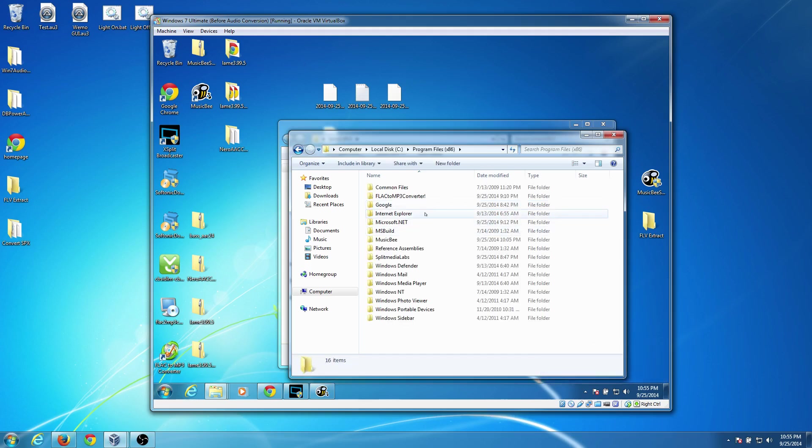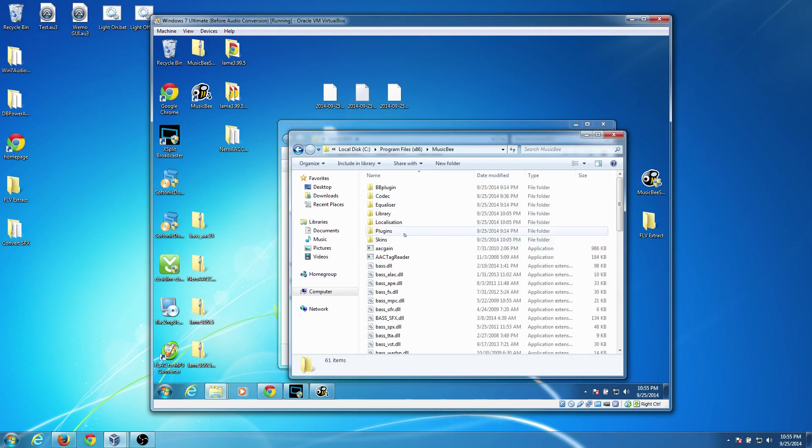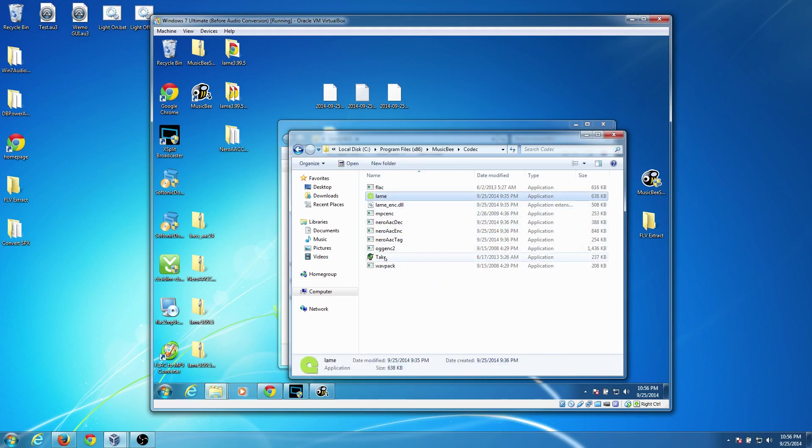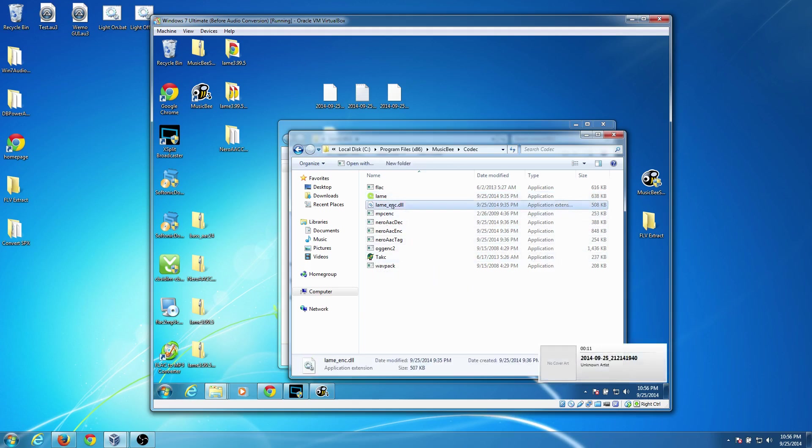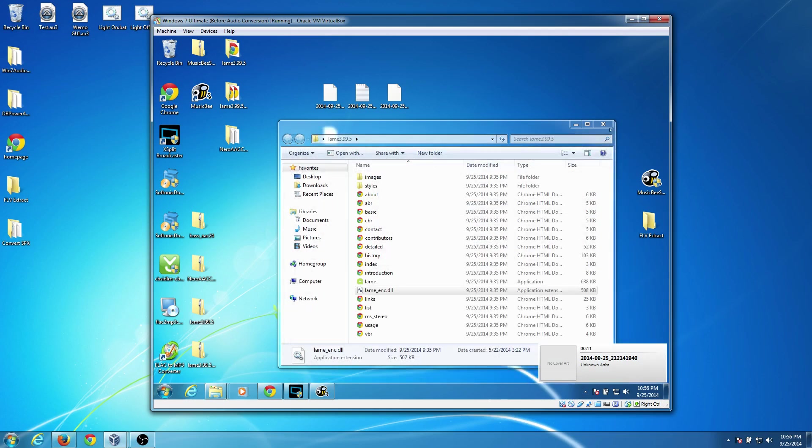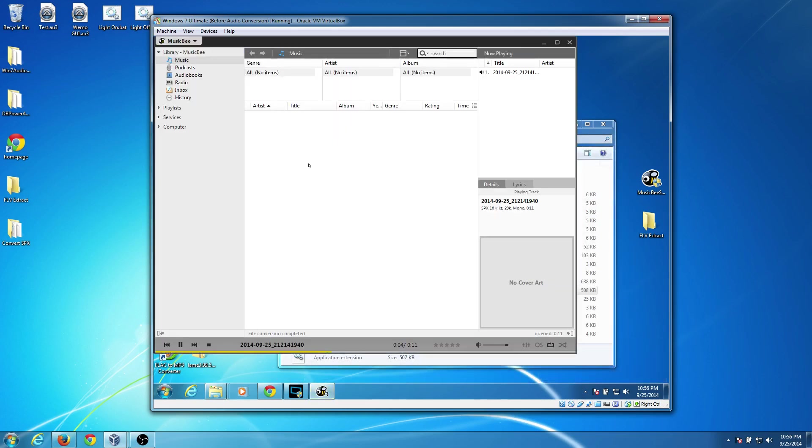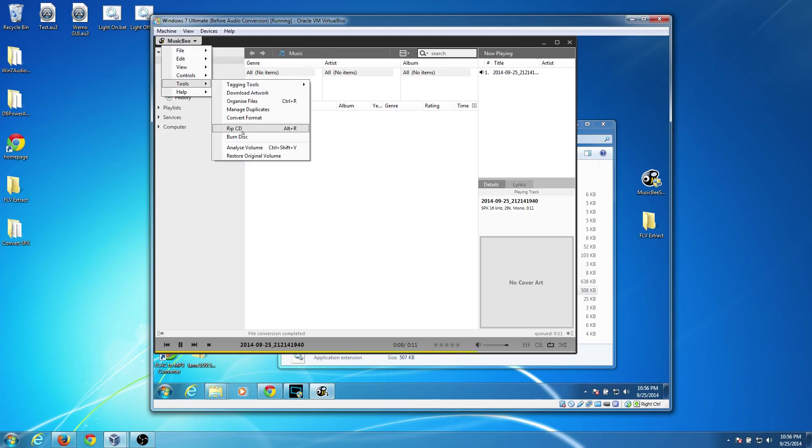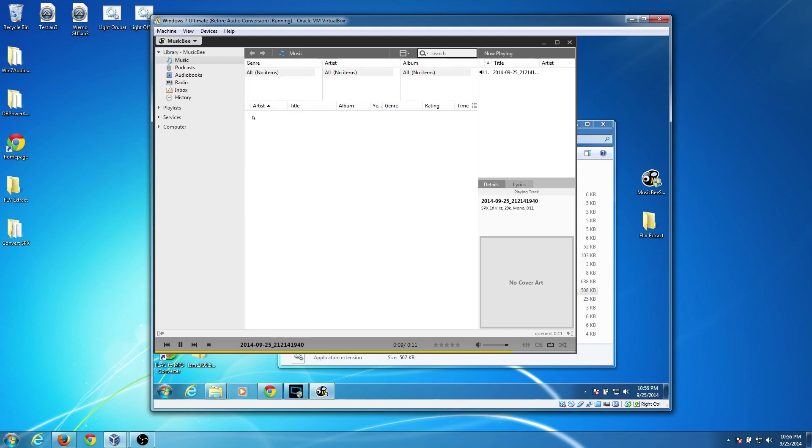And I'm going to go into MusicBee and I'm going to go into Codecs. And I dragged the LAME application, the .exe and also put the DLL in there. Once I put those both in there, I went ahead and restarted the program.